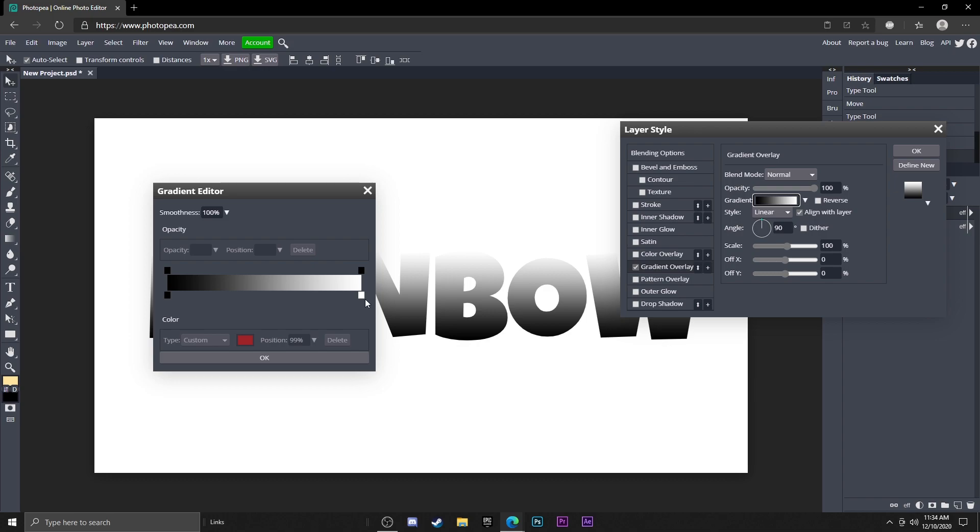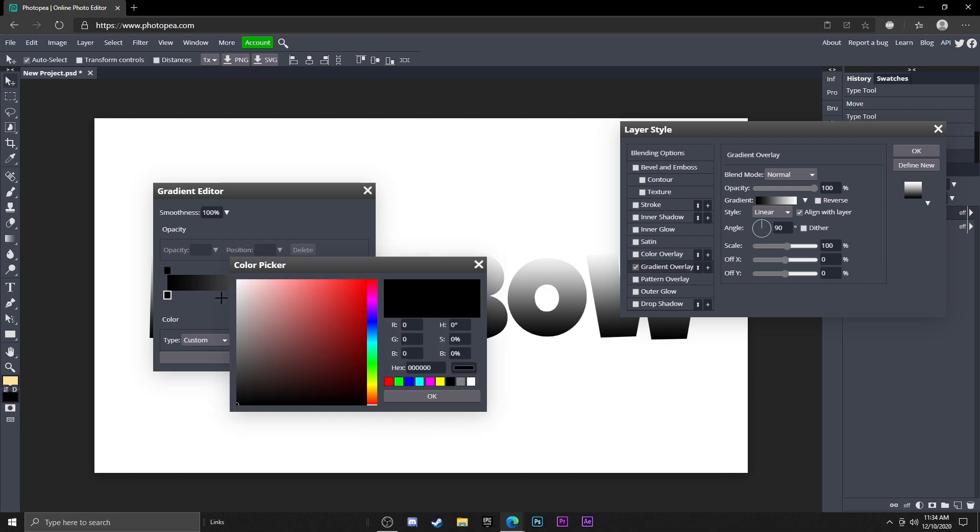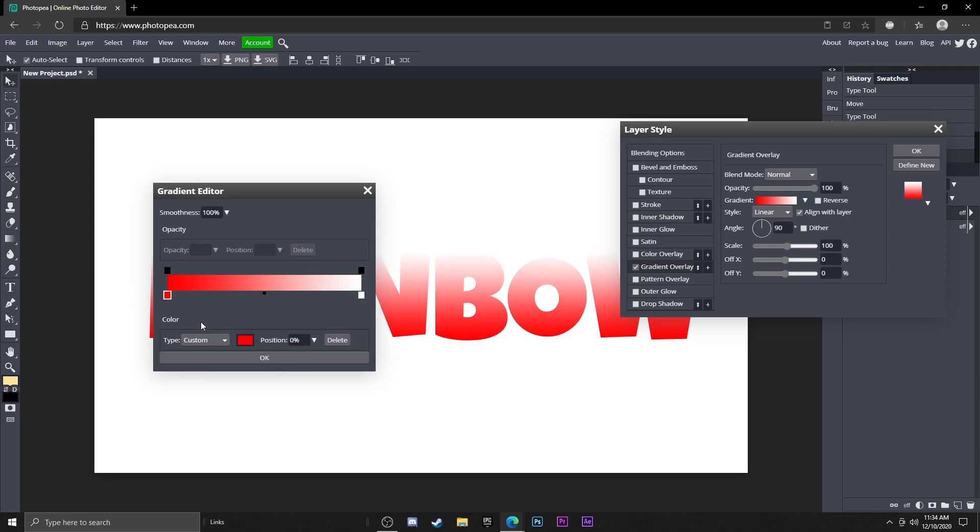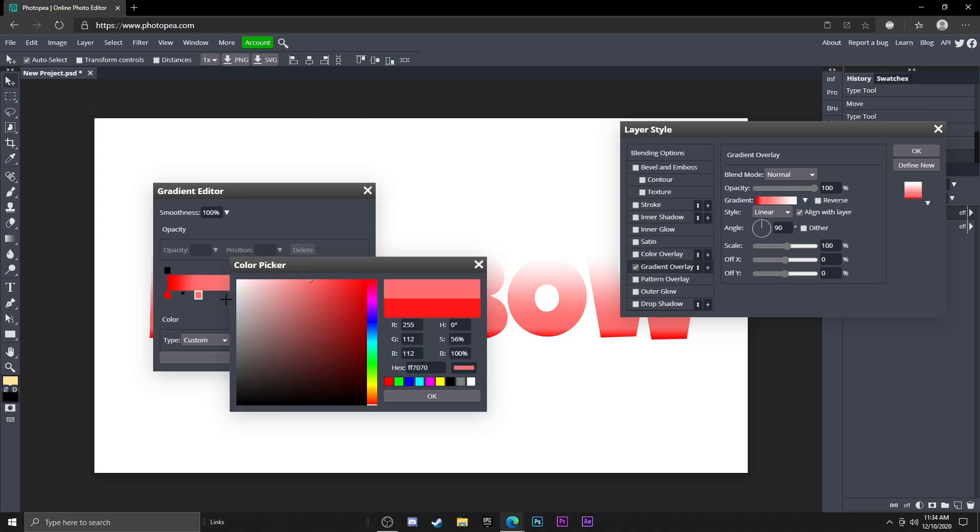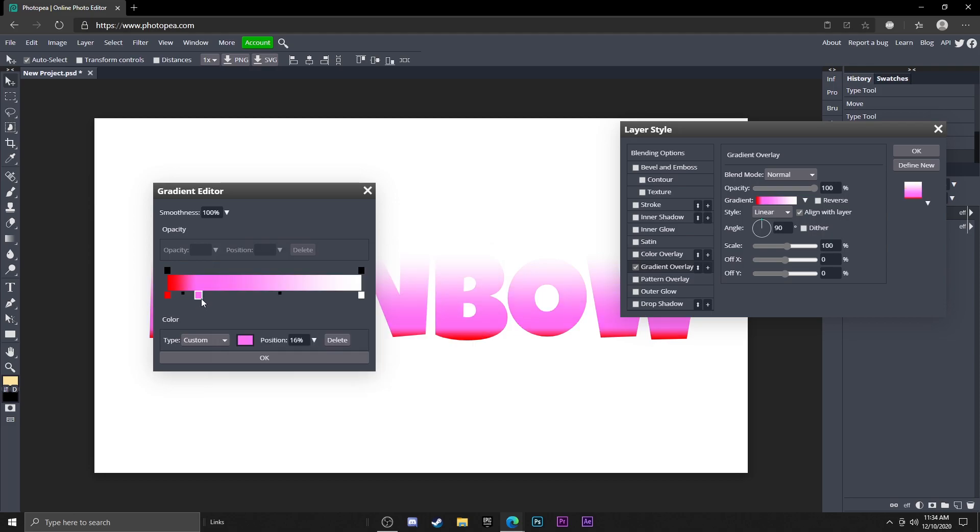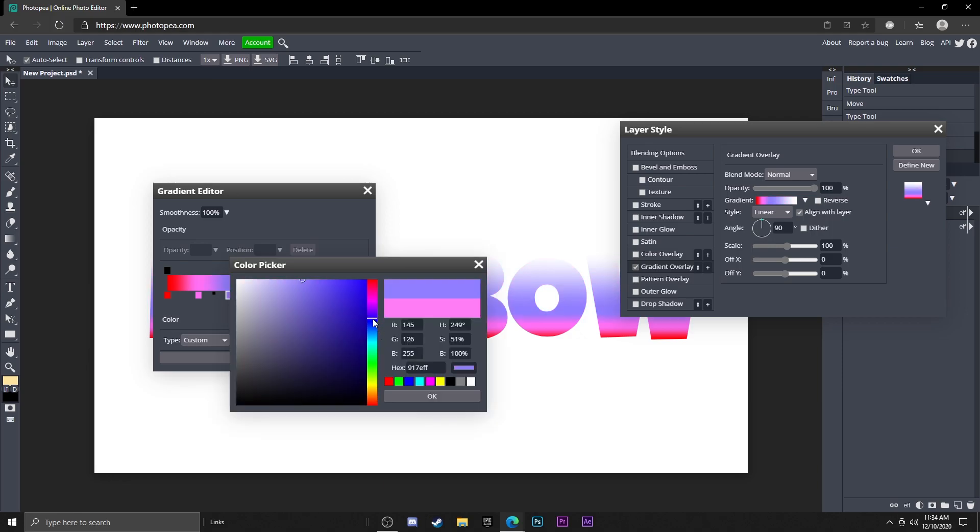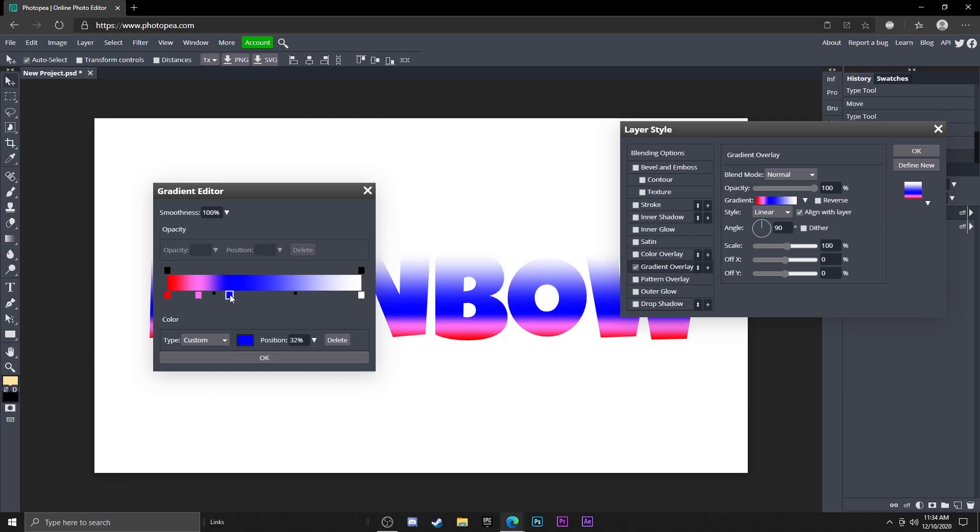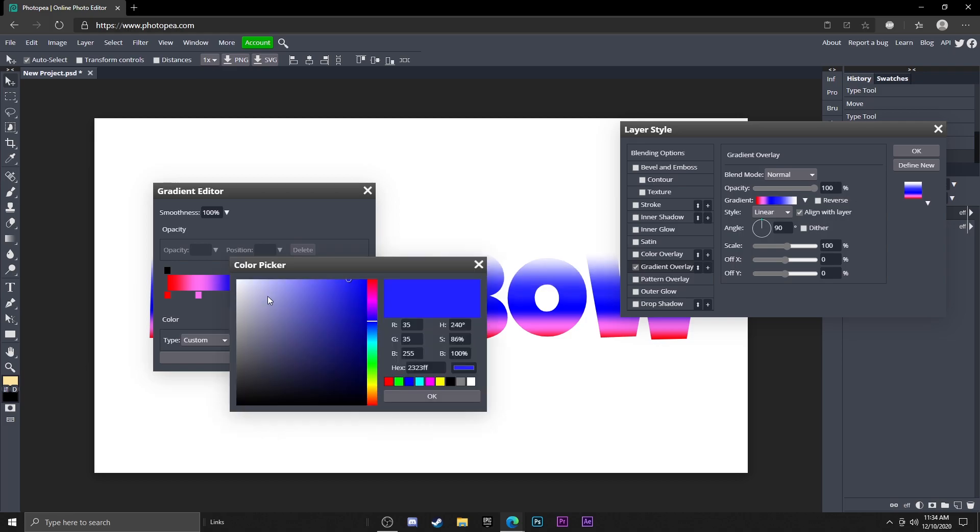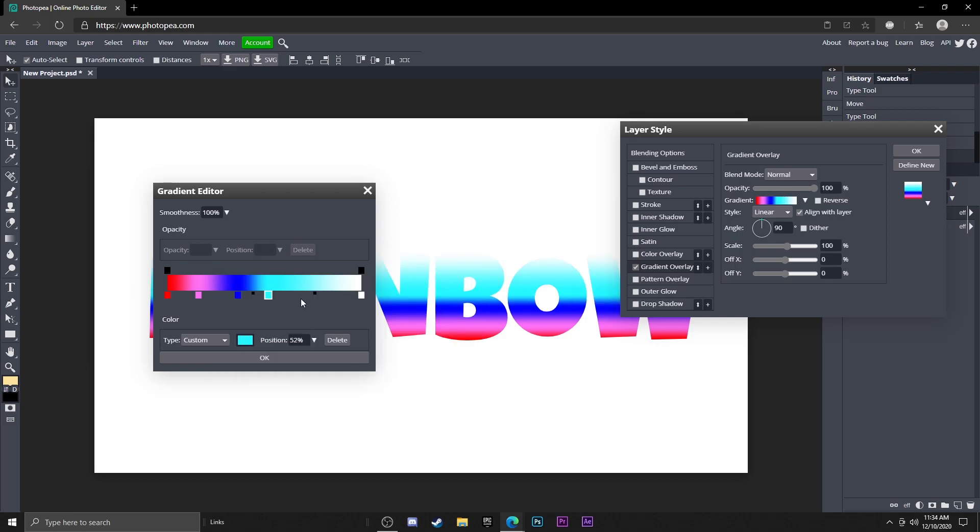Basically what we're going to do is double click on the very far left box, change that to red. Click right here, it'll add another box, change that to pink. Add another box next to it, change that to a dark blue like that. Another box, change it to light blue.